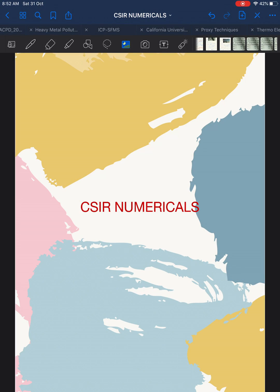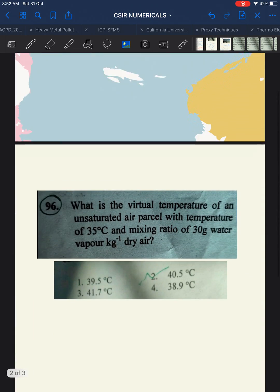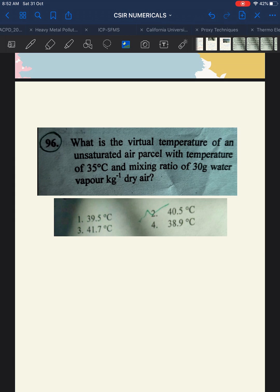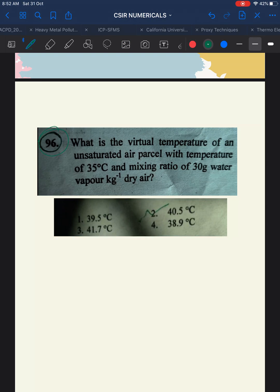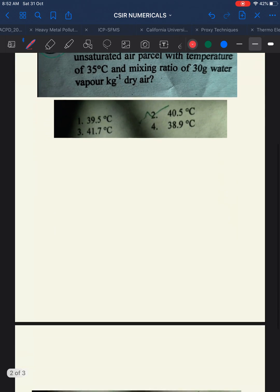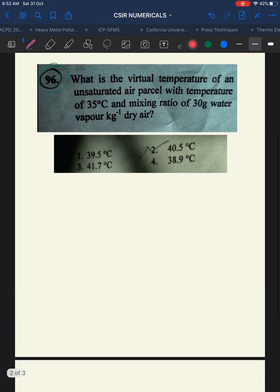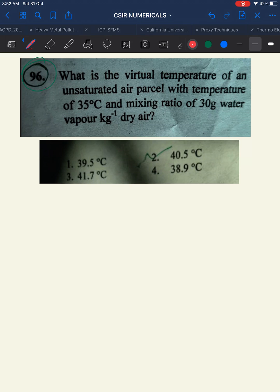Let's start the CSIR numericals. The first numerical is from the 2018 question paper — this is Part C, Section C, numerical 2018, question number 96. The question asks: what is the virtual temperature of an unsaturated air parcel with a temperature of 35 degrees Celsius and a mixing ratio of 30 grams of water vapor per kilogram of dry air?